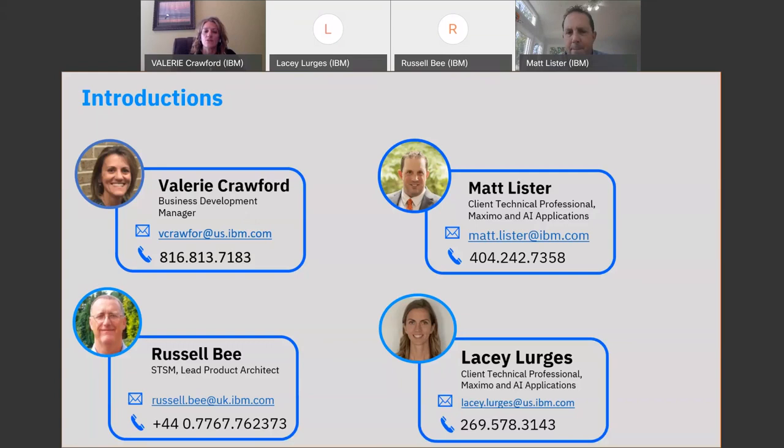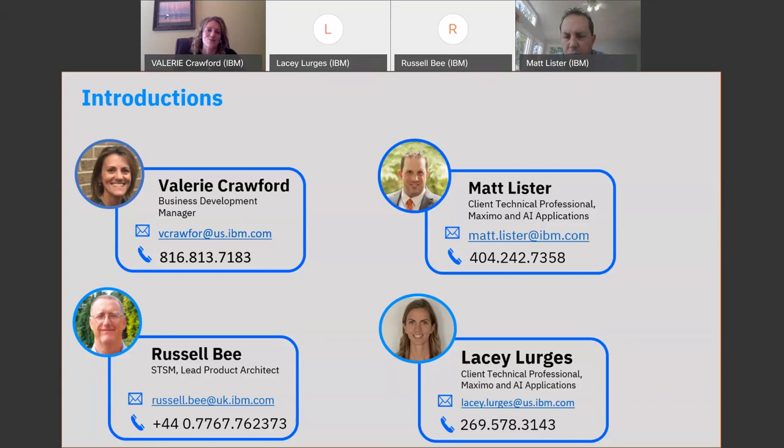Let's go ahead and move on to the webcast. Discussing today's topic, we have Matt Lister, one of our IBM client technical professionals. We also have Russell B., our lead product architect responsible for Maximo HSE, and Lacey Lurgis, another one of our skilled client technical professionals. Matt, I know you have a lot of material to cover, so I'll go ahead and turn this over to you.